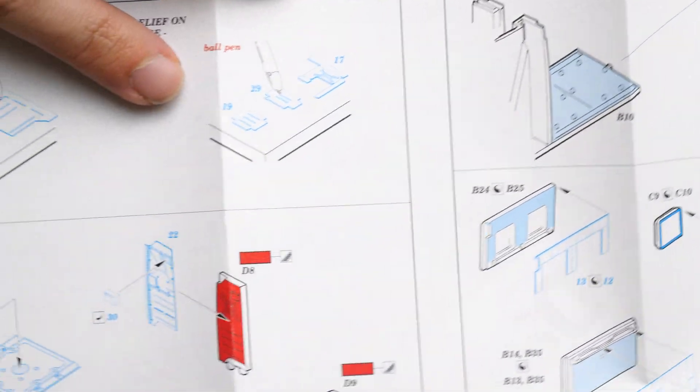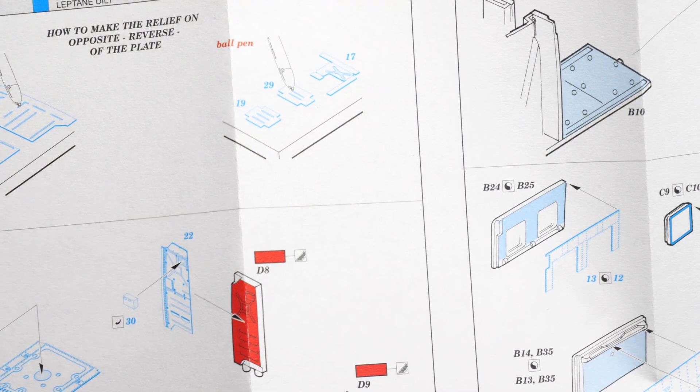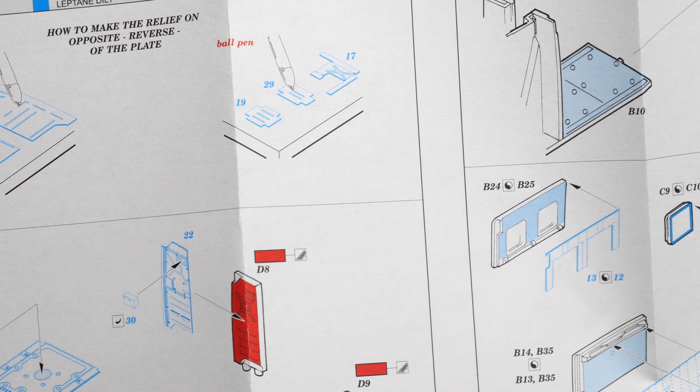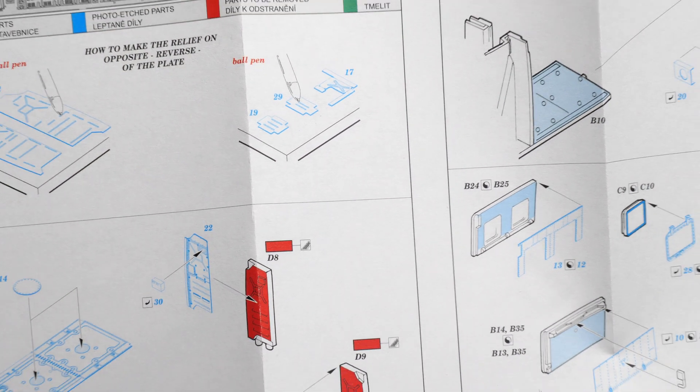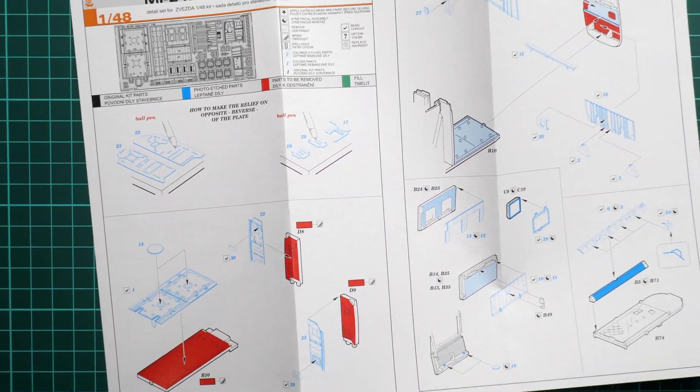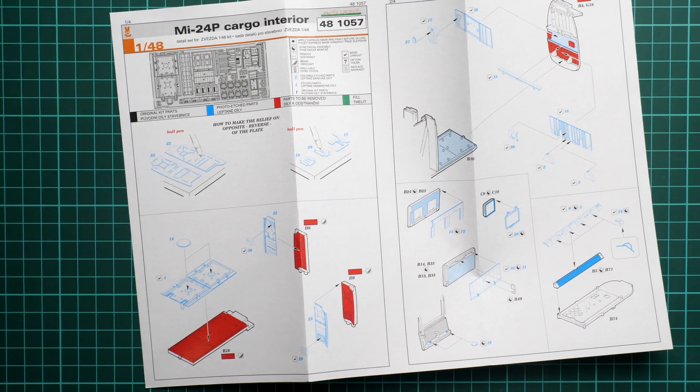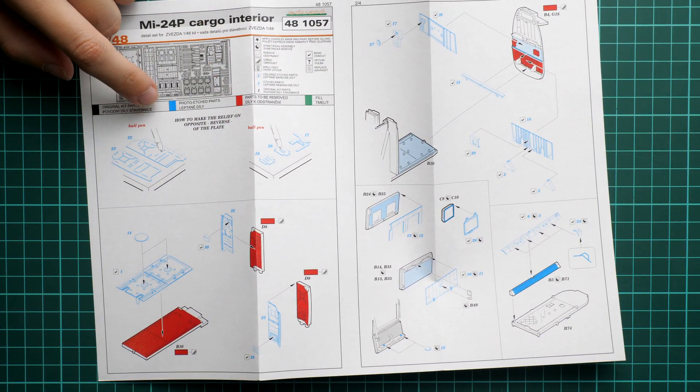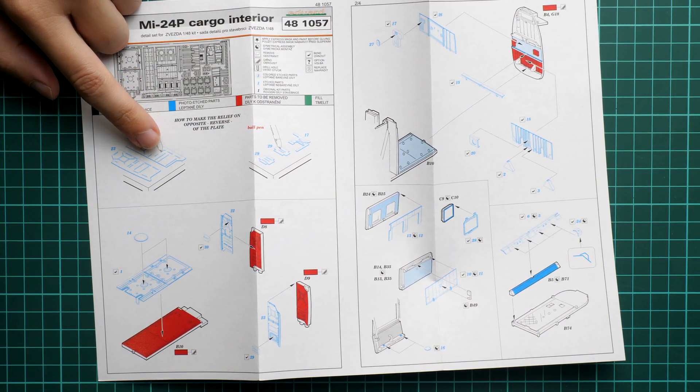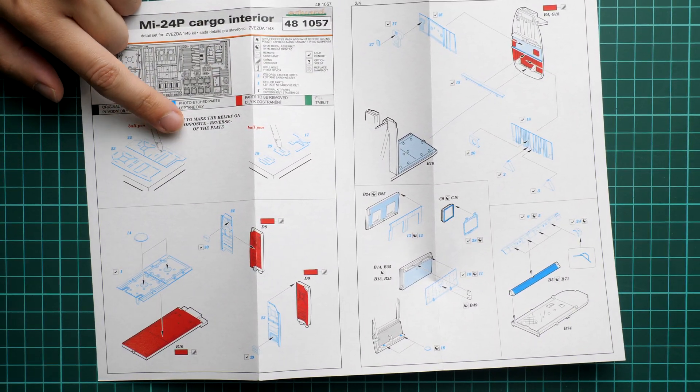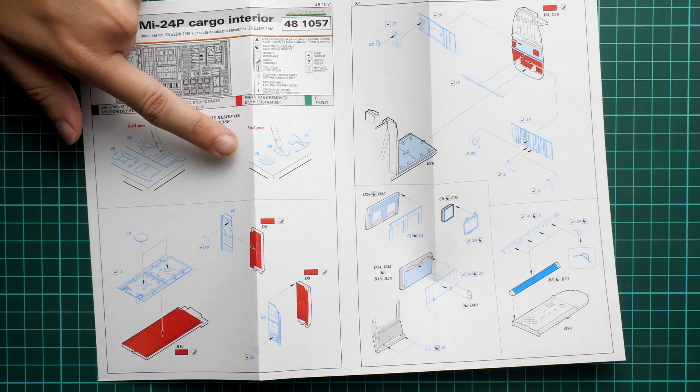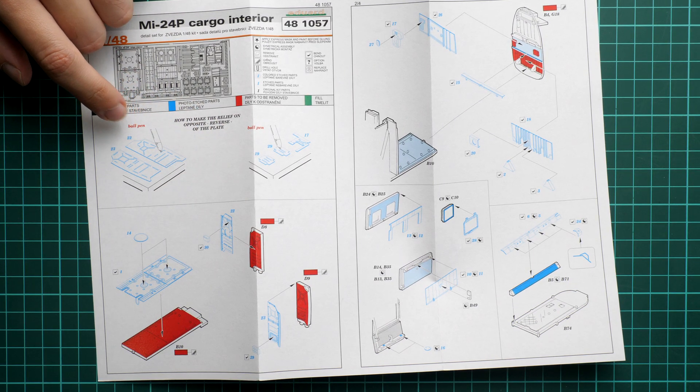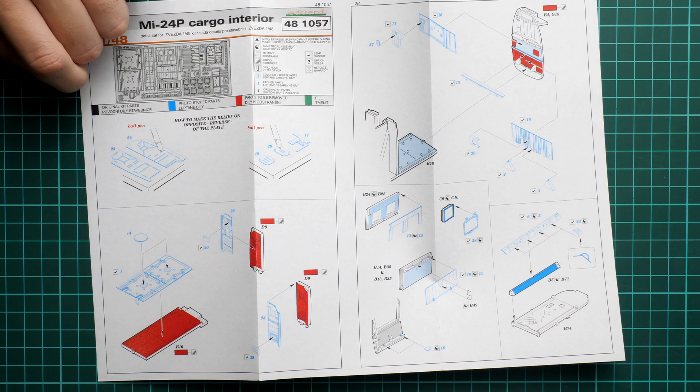This one is standard for Eduard, so it comes in this, I would say, not black and white but quite simple form. As you can see on the first page, we are shown how to make these impressions on the PE parts. You have to use a ball pen in order to make these resist slots.